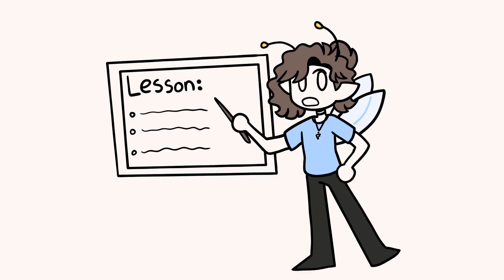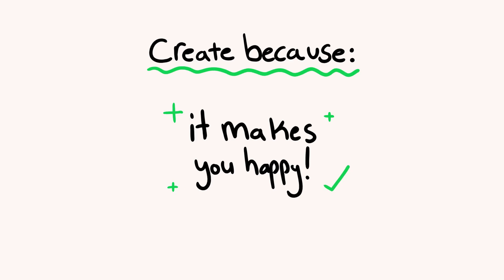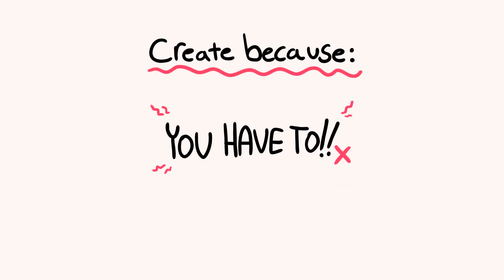If I got to choose what you learned from me, I'd want it to be that you should create because it makes you happy, not because you feel like you have to.